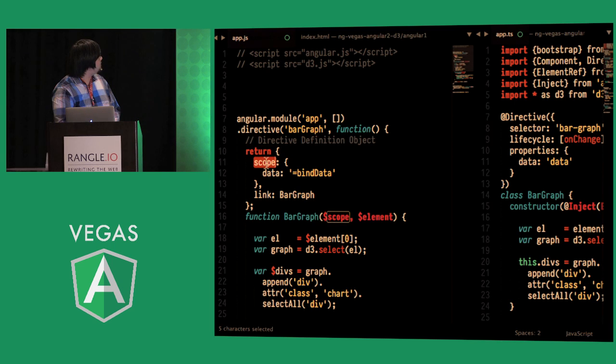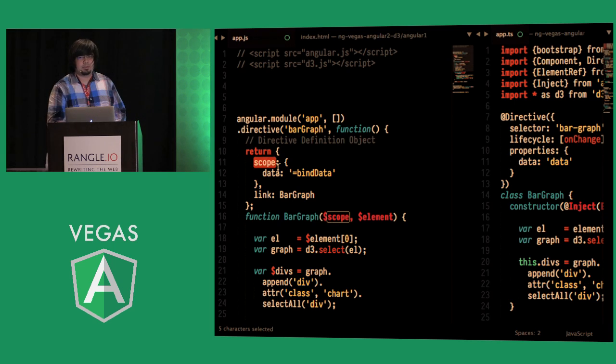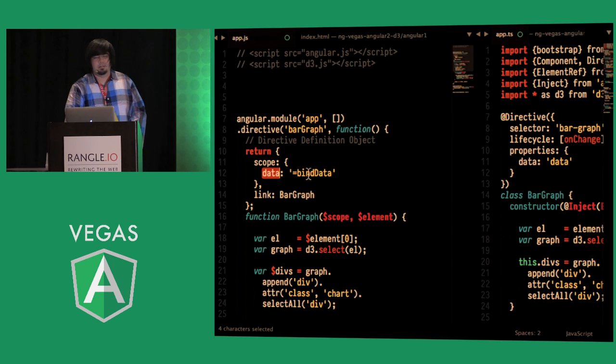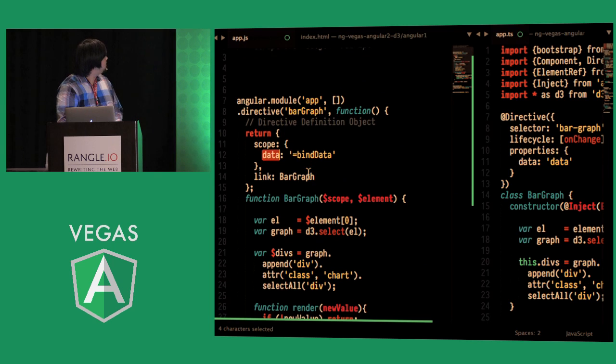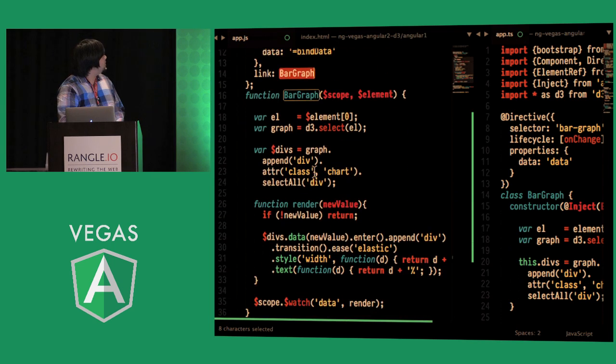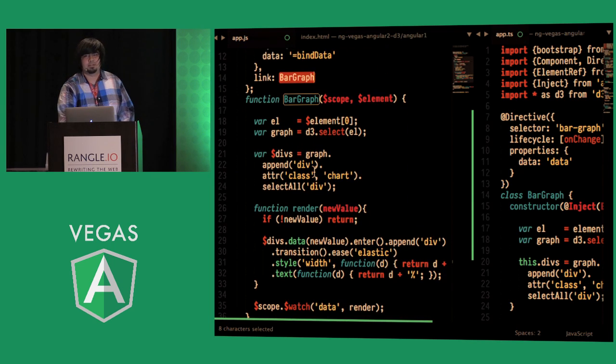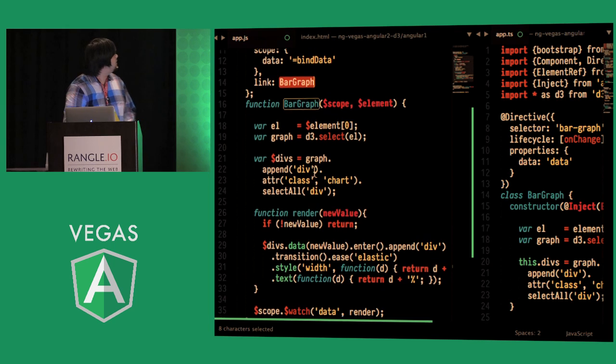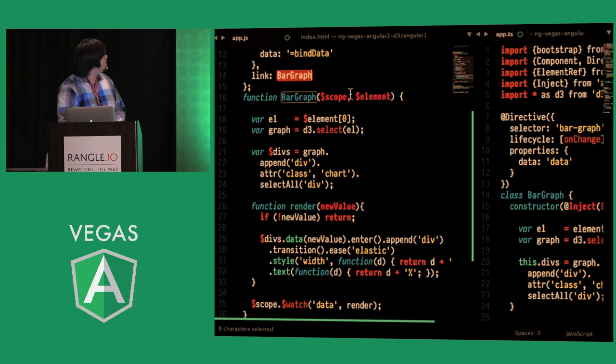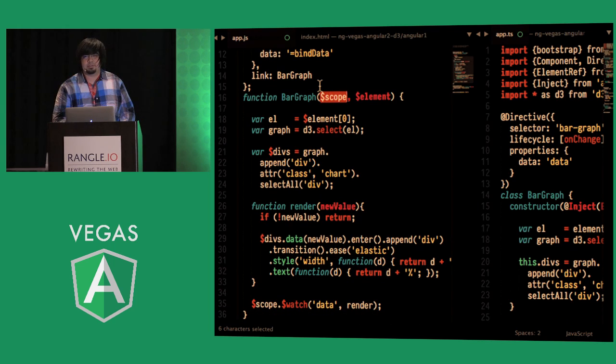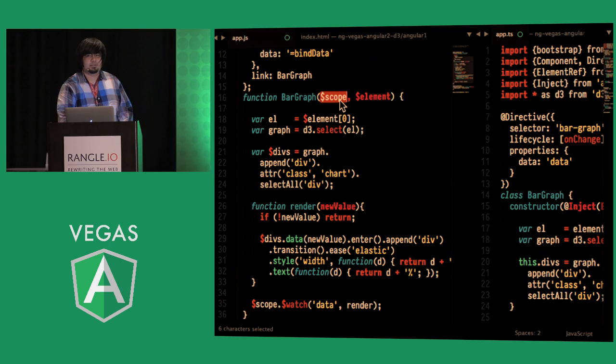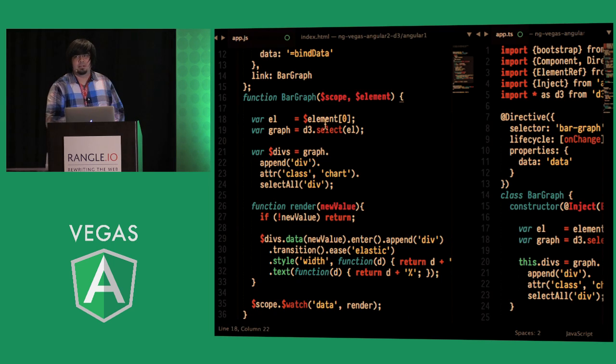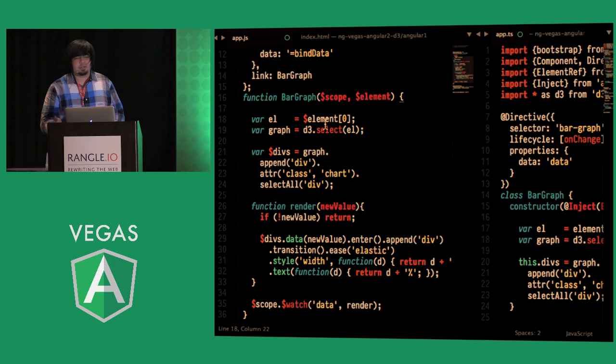And with that we're using scope and we're binding to the data attribute right here and this is our behavior and this is a function for bar graph and you can see that we're using a linking function and the first argument scope second argument element and what we're going to do is we're going to get the reference to the HTML element directly.